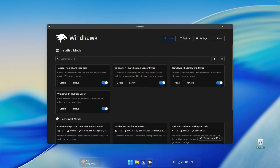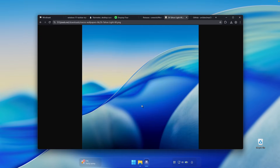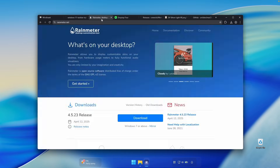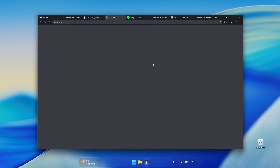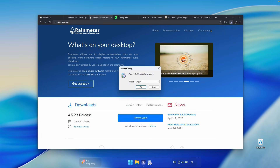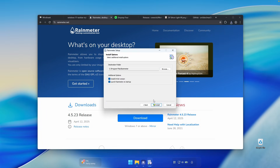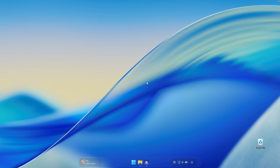We're pretty much done with the Windhawk customizations. Now let's continue with the widgets on the desktop. Go to rainmeter.net, click the download button to get the installer, and install it like any other Windows program. Rainmeter will place some pre-installed widgets on your desktop — to remove them, just right click on each one and click unload skin.